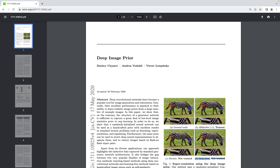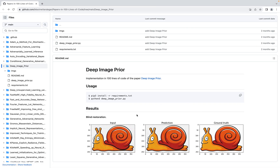A standard approach is to train a neural network to perform that task with supervised learning on a huge amount of data. The Deep Image Prior approach does not require training. At inference time you run an optimization problem on the fly and then you get your results. It's a bit like bicubic or bilinear interpolation in the sense that they do not require training.